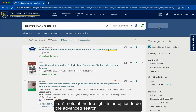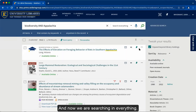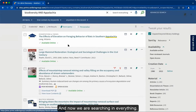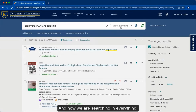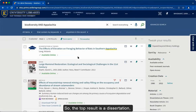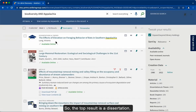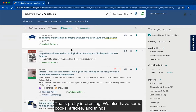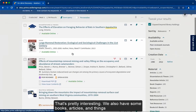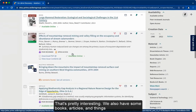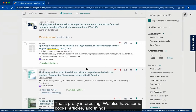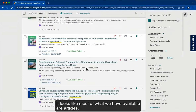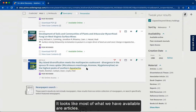You'll note at the top right is an option to do the advanced search. Right now we are searching in everything. The top result is a dissertation — the effects of elevation on foraging behavior of bats in Southern Appalachia. We also have some books, articles, and other things. It looks like most of what we have available are articles.